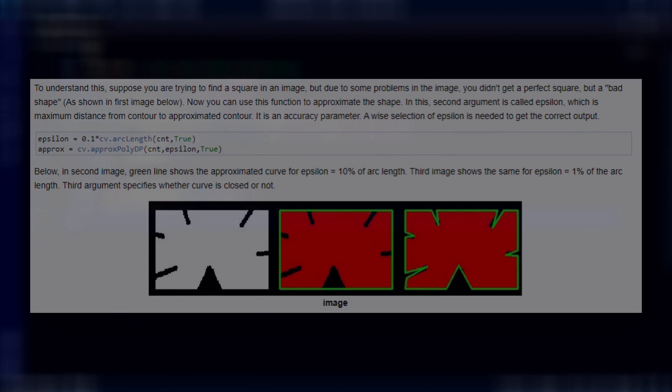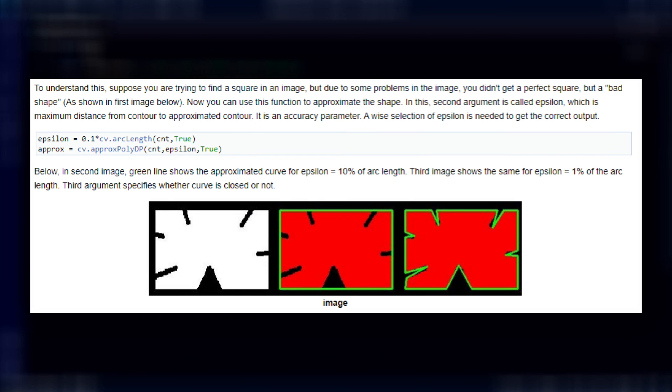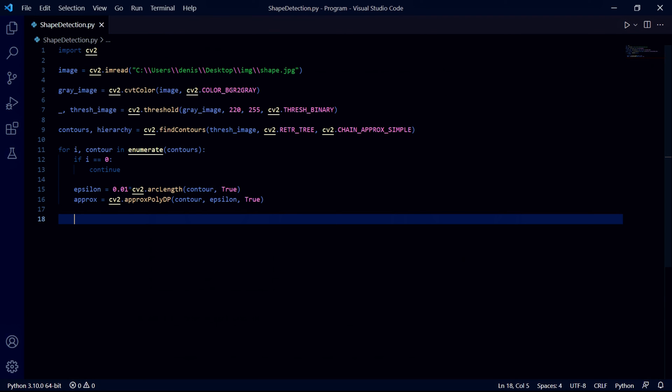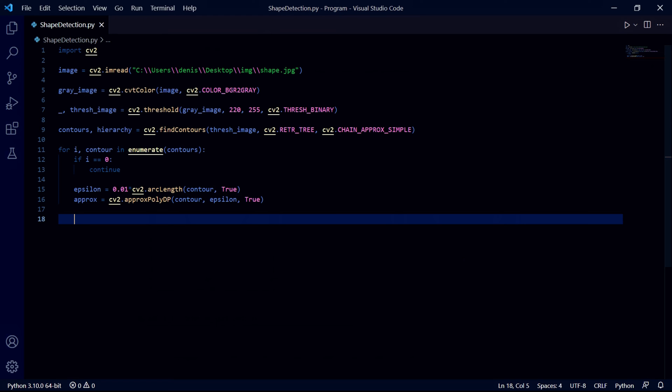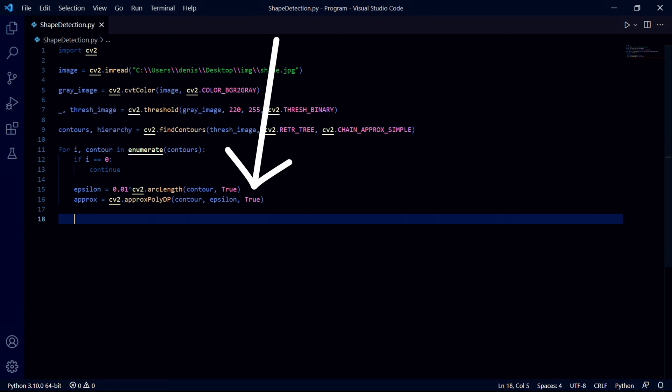This first variable is our epsilon which we use to specify the precision that the approximation function will use to approximate the shape, but in almost every case you should be fine with 0.01. The true variable we pass here tells the bot that the contour is a closed shape. This second line will approximate our shape using the current contour in the for loop using this precision, and once again we tell the program that the contour is a closed shape.